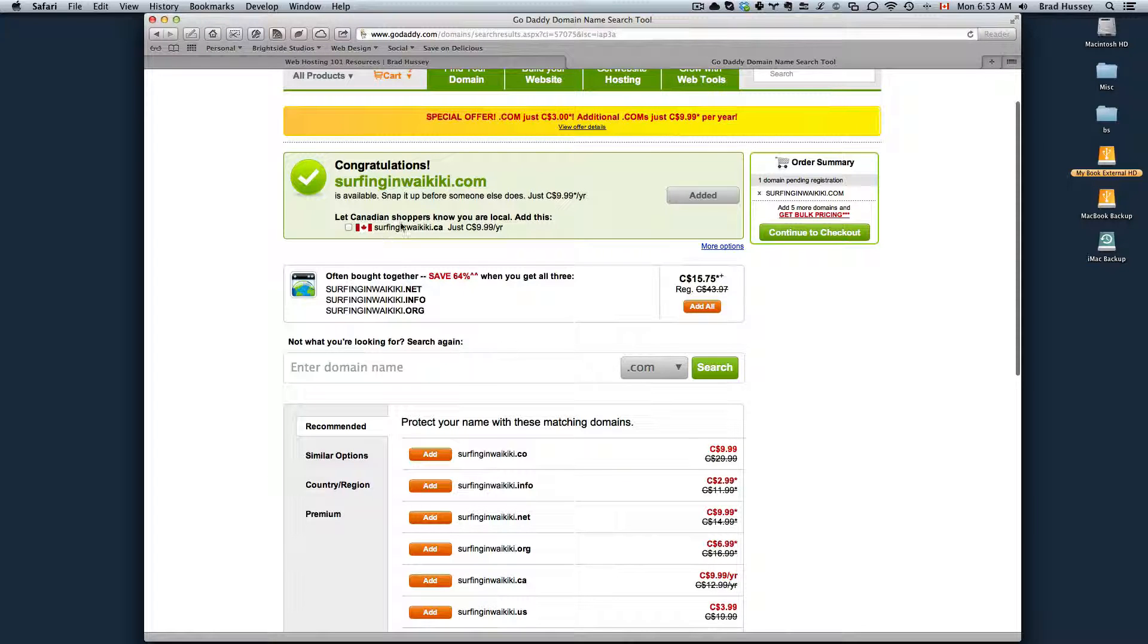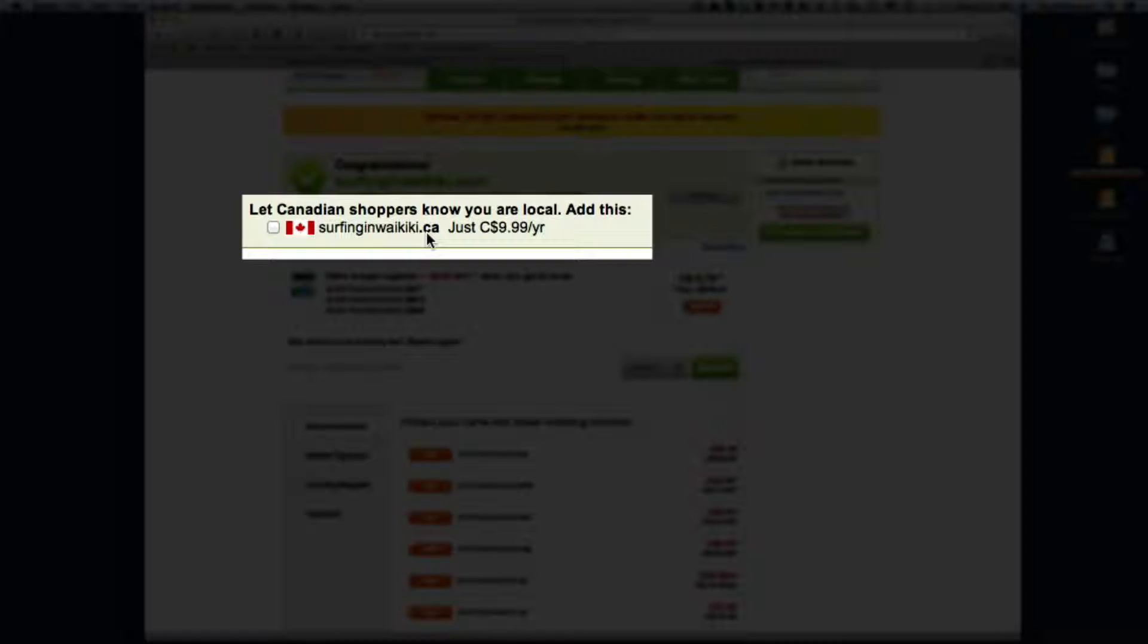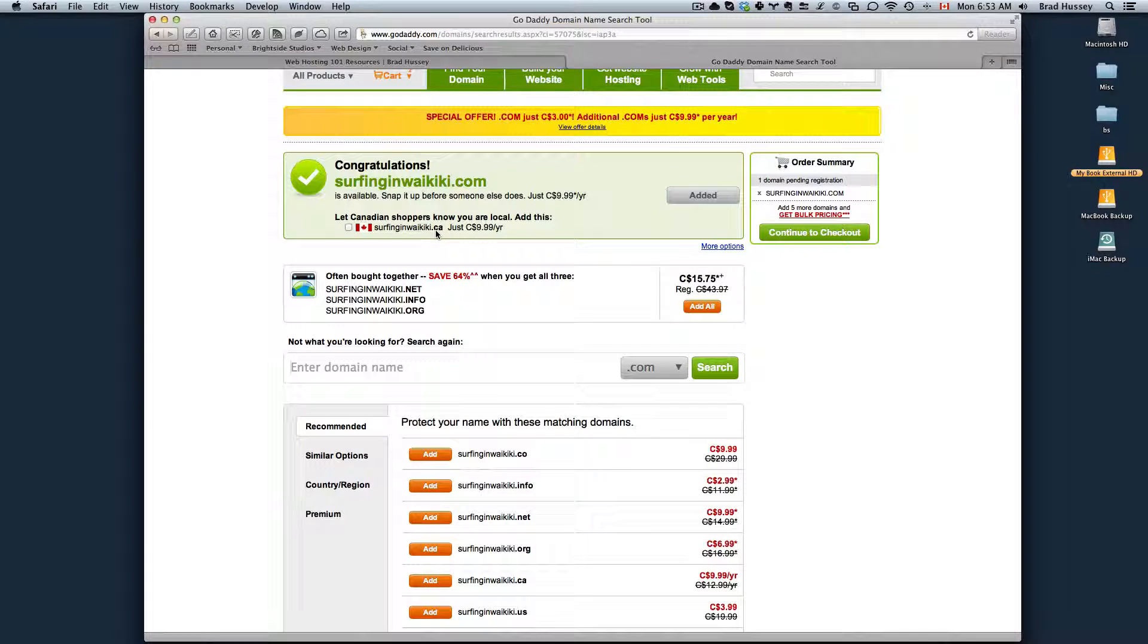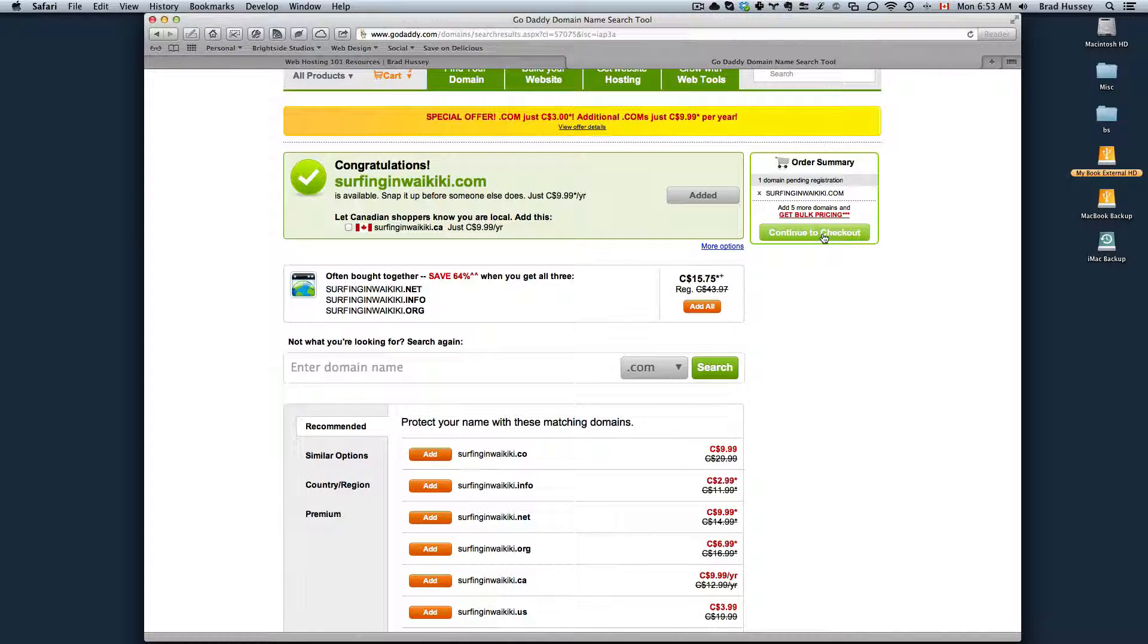One note is Canadians can purchase .ca domains. If you wanted to do that, you can add that. However, I'm just going to continue to check out here.